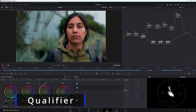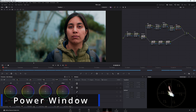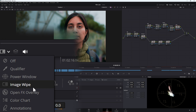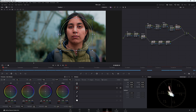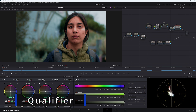Let's go to the skin tone node and qualify this image. To make it easier with the qualifier, let's put a power window around this person's face. Select your power window — if it doesn't show up, come across here and go down to Power Window — that will open it up. We want her whole face in range, so let's widen this out, soften it down, and get as much of the face as possible without hitting other areas.